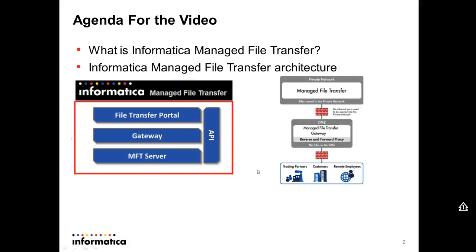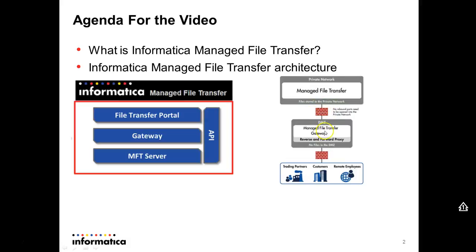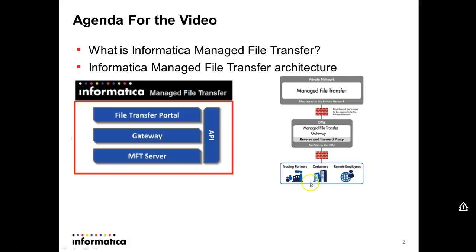Here I show you an example of one environment where we have the managed file transfer server sitting behind a firewall, and in front of this firewall, we have the gateway, the proxy, and this gateway is sitting behind another firewall.